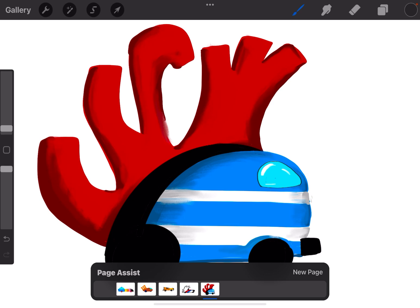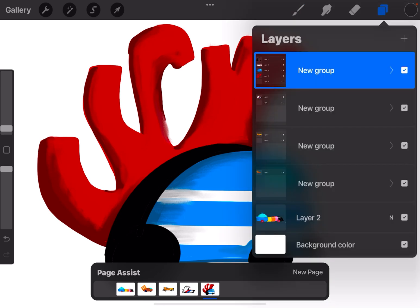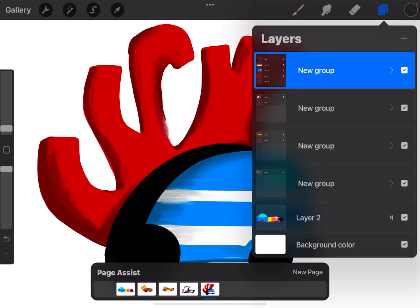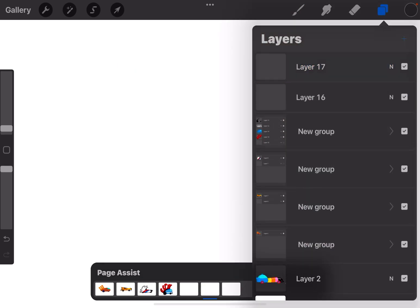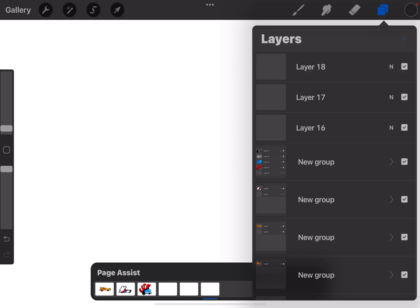But what happens when you want to do multiple layers in each of those pages? Each time you add a layer in Page Assist, it becomes another page. It doesn't become a layer in the drawing you want to do. The way to solve that is to use groups.